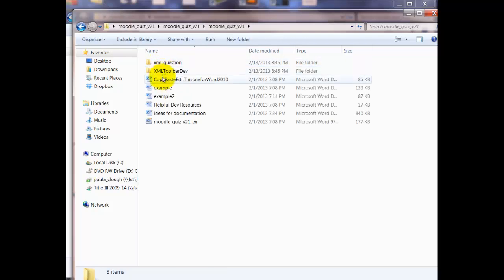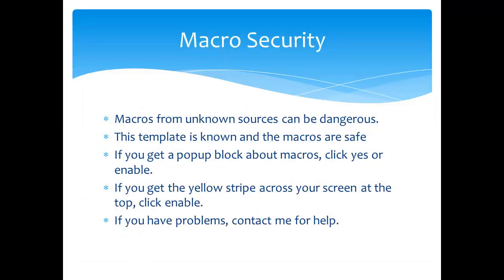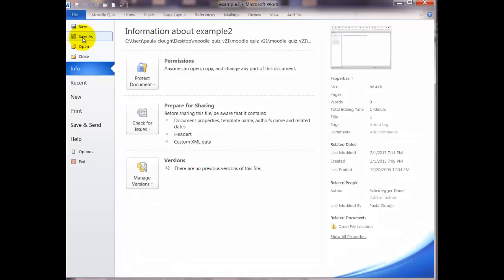Now go in and look for the file called Example 2. Macros from unknown sources can be dangerous. They can carry a virus. This template is known and the macros are safe. So if you get a pop-up block about macros, click yes or enable. If you get a yellow stripe across the screen at the top of your document, click enable. If you have problems, contact me for help.